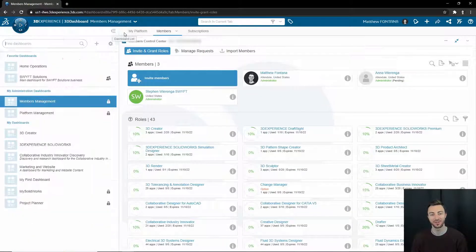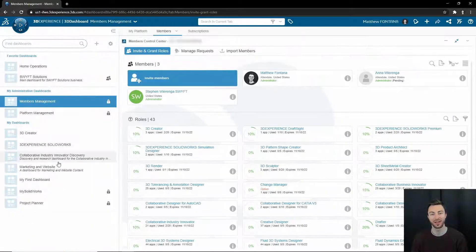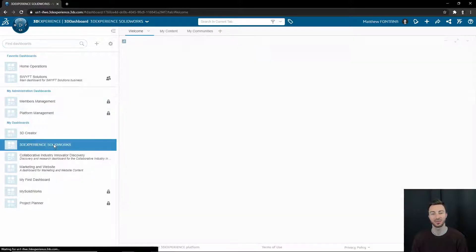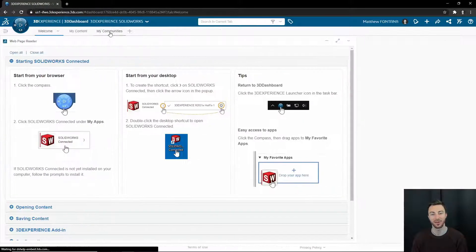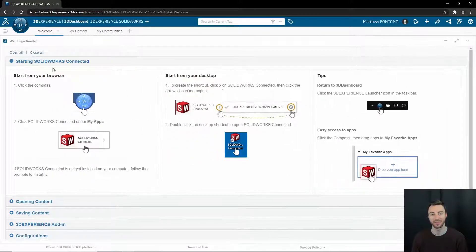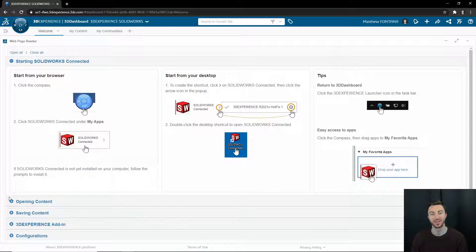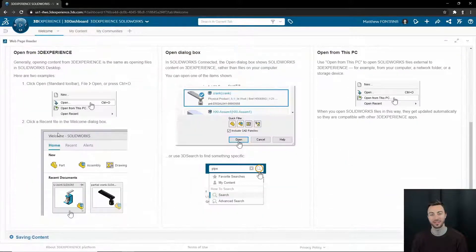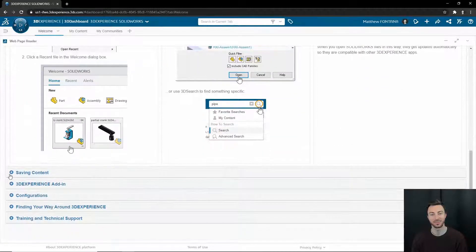There is also a dashboard. Every time someone is assigned to the 3DEXPERIENCE SOLIDWORKS roles, it will automatically be added to their dashboard list. You can access the 3DEXPERIENCE SOLIDWORKS dashboard, and it will give you some great tips to get started utilizing 3DEXPERIENCE SOLIDWORKS efficiently.